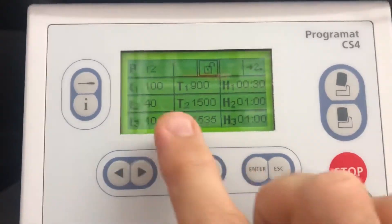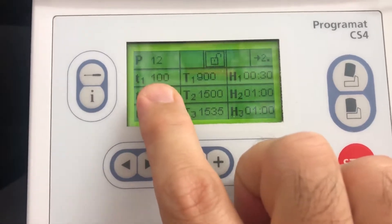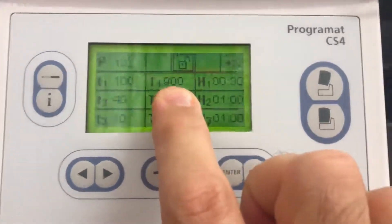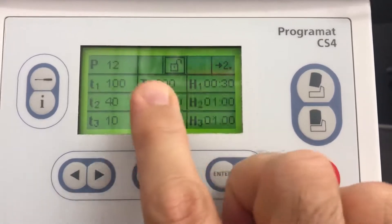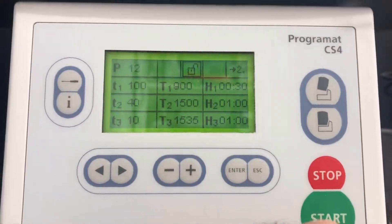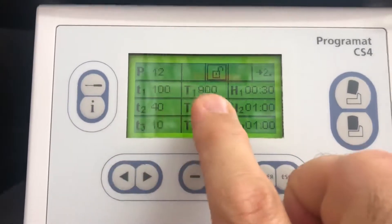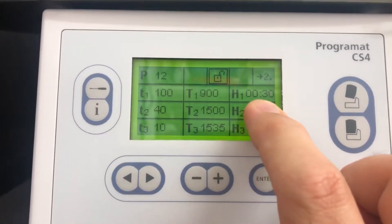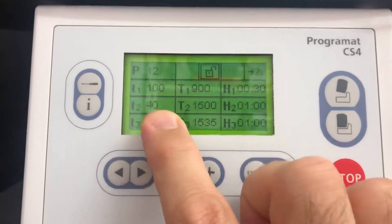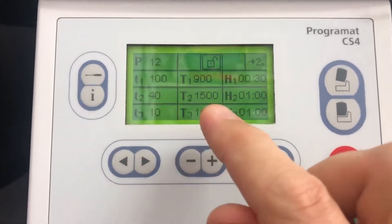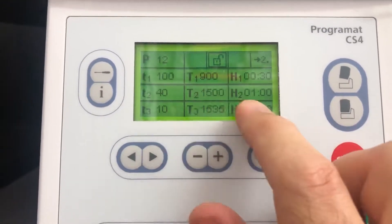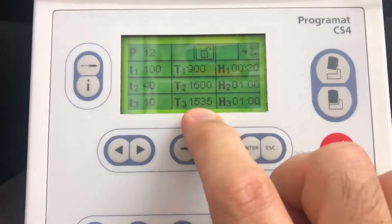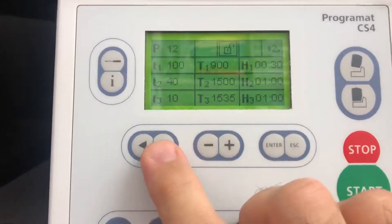In P12, this is the heat up temperature per minute and the temperature it's going to reach and for what time. This is what I've set up for the Zillux blocks: 100 up to 930 minutes, then 40 degrees per minute up to 1500, that's max for an hour. Then 10 at a time up to 1535 for another hour.